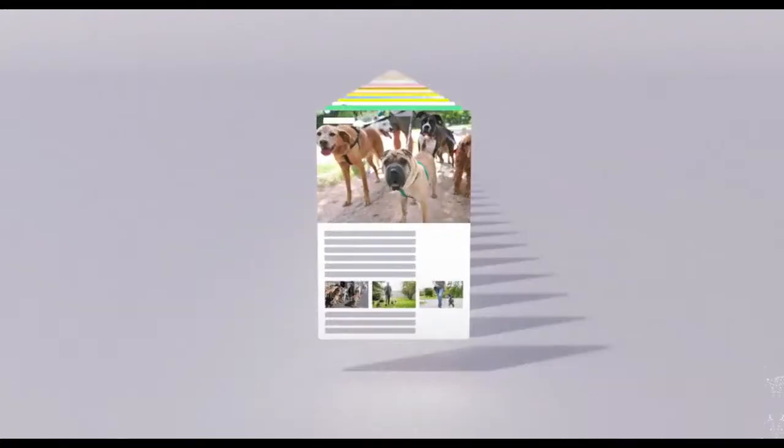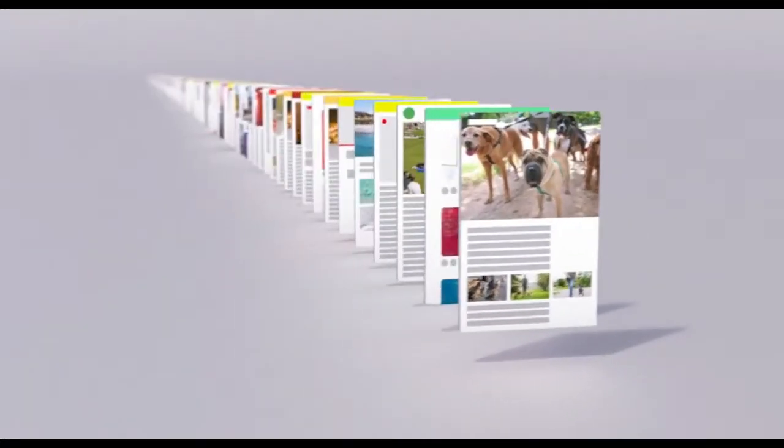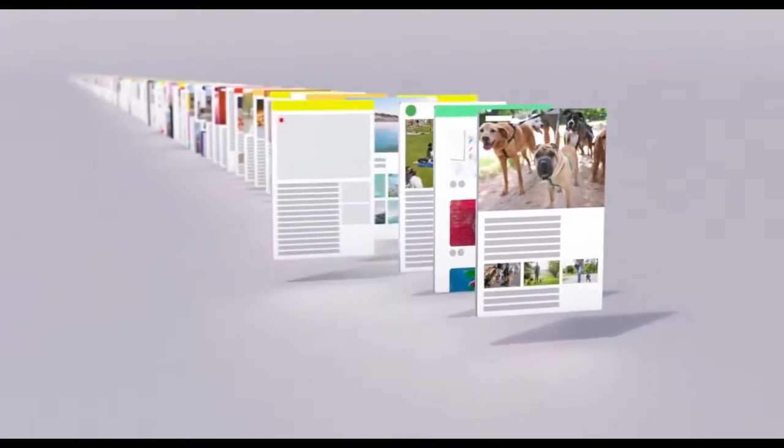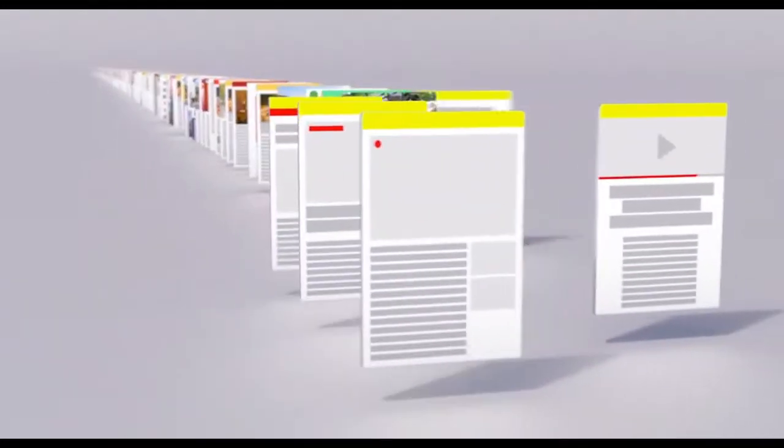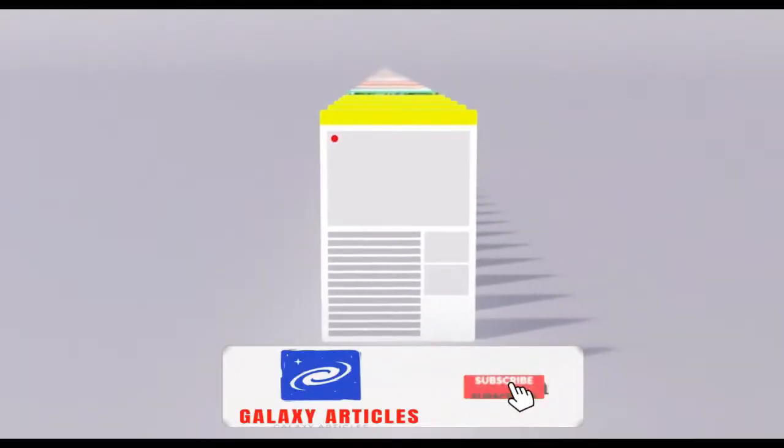When a webpage was uploaded is an important factor too. Pages published more recently often have more accurate information, especially in the case of a rapidly developing news story.